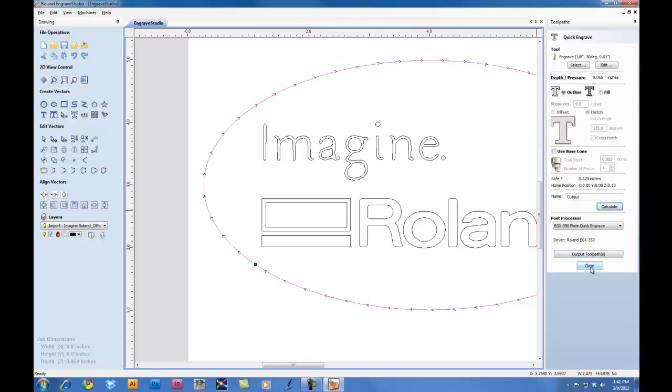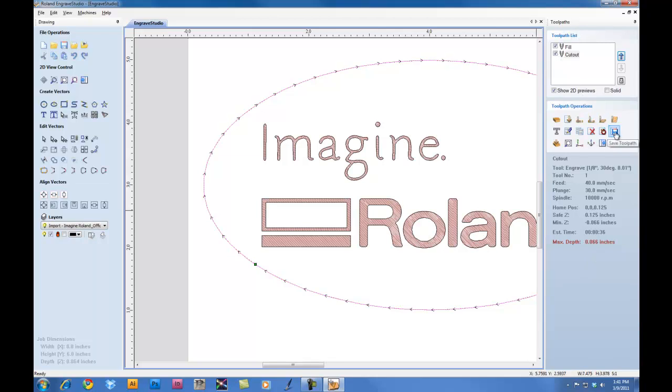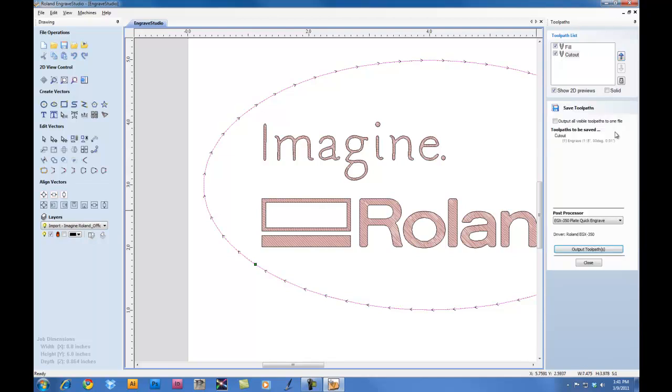Next, we'll click on Close. We'll put a check mark on the fill and our cutout. And we'll click on the Save toolpath icon. At this point, we will put a checkbox on output all visible toolpaths to one file. Once we have this set, we'll verify that the postprocessor shows EGX350 and then we can click on Output Toolpaths to output our job.